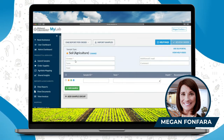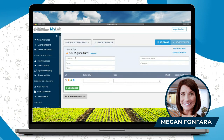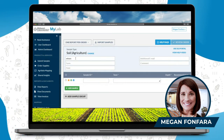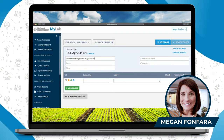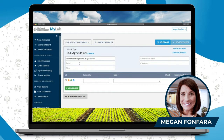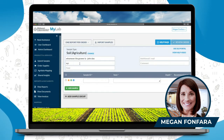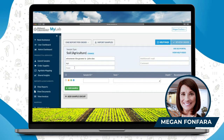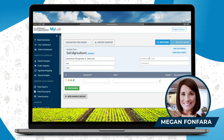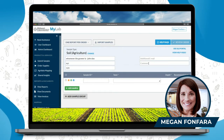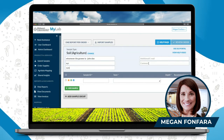On this page, anything that has an asterisk by it is a required field. Grower — that's whomever the grower is. Farm and field are not required, but you can put in whatever you want there. You don't need an email here, and you don't need to use the comment field unless you need to let us know something or add a test that you might not see in here.